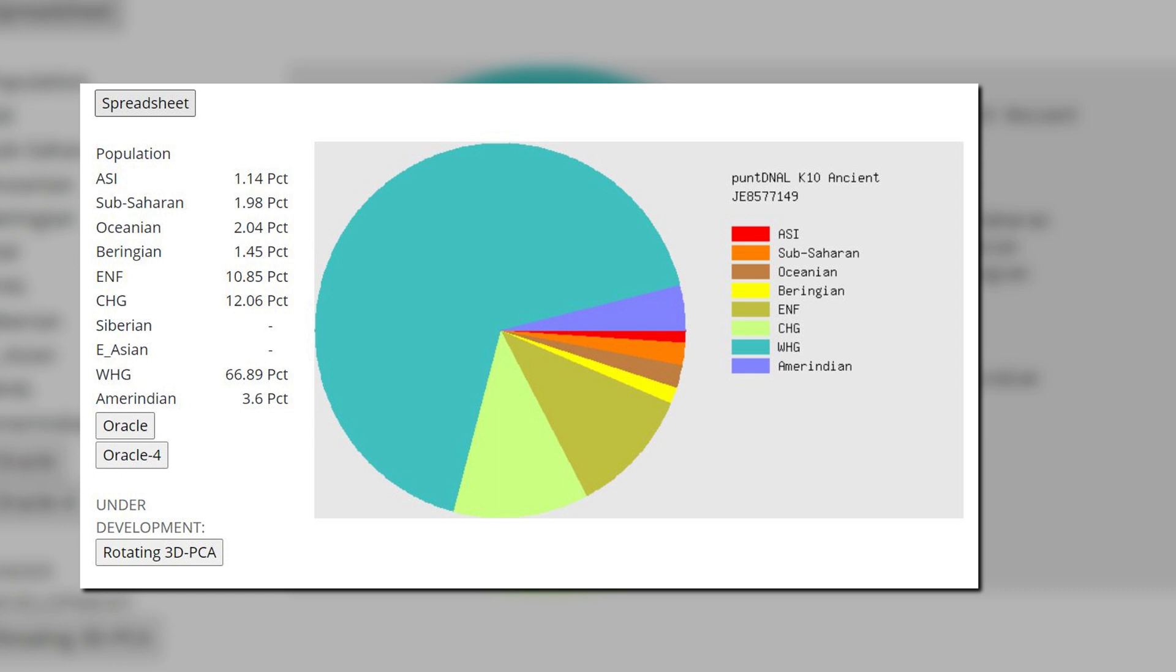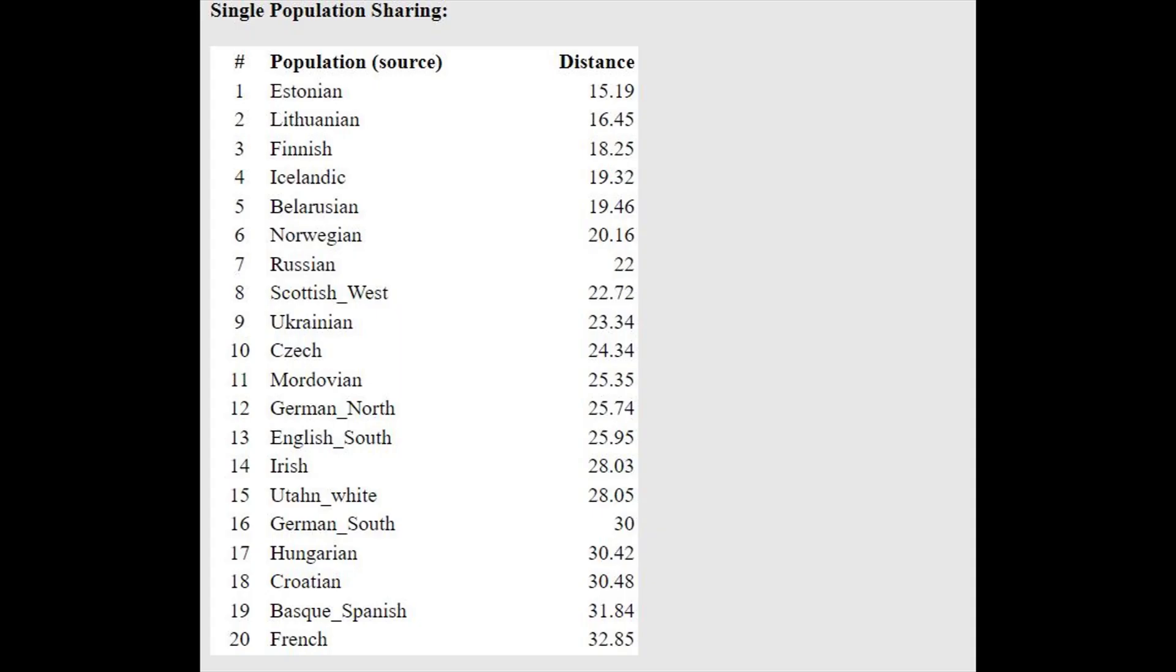And here is his result with PuntDNAL K-10. According to the Oracle for this calculator, he is the closest to Estonians and Lithuanians. But that is only because those are the European ethnicities with the most hunter-gatherer ancestry today.